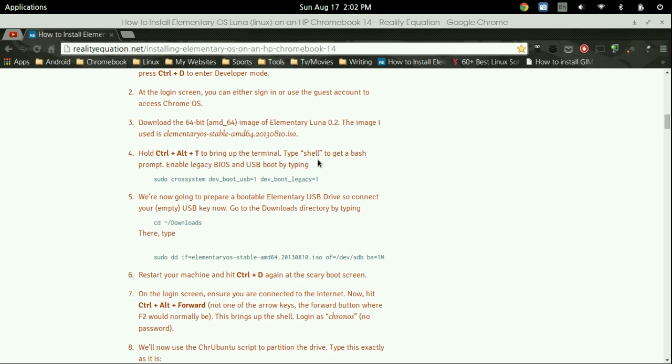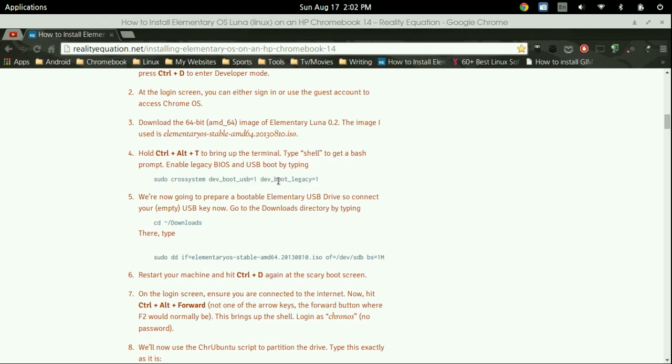And then press enter and you're going to get a little green text and then you're going to be able to type in some more stuff. From there you're going to want to type in sudo crossystem and all this right here, this legacy. What this is saying is it's enabling your Chromebook to boot from a USB drive. That's what the whole legacy boot is.